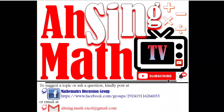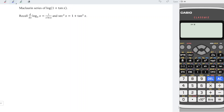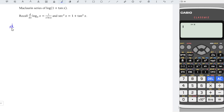Hi, this is AXING. You are now watching AXING MAD TV. Today, I would like to share the Maclaurin series of log(1 + tan x), where we differentiate log(1 + tan x) to the base 10.